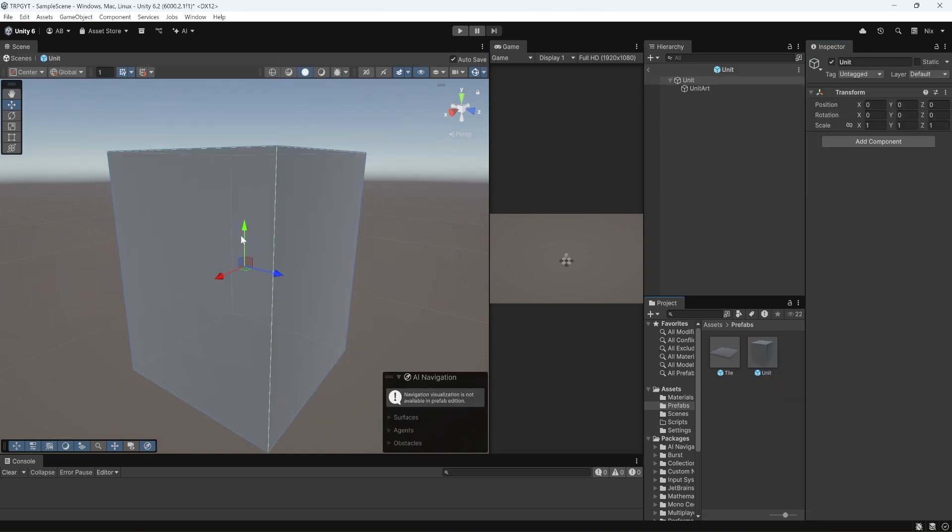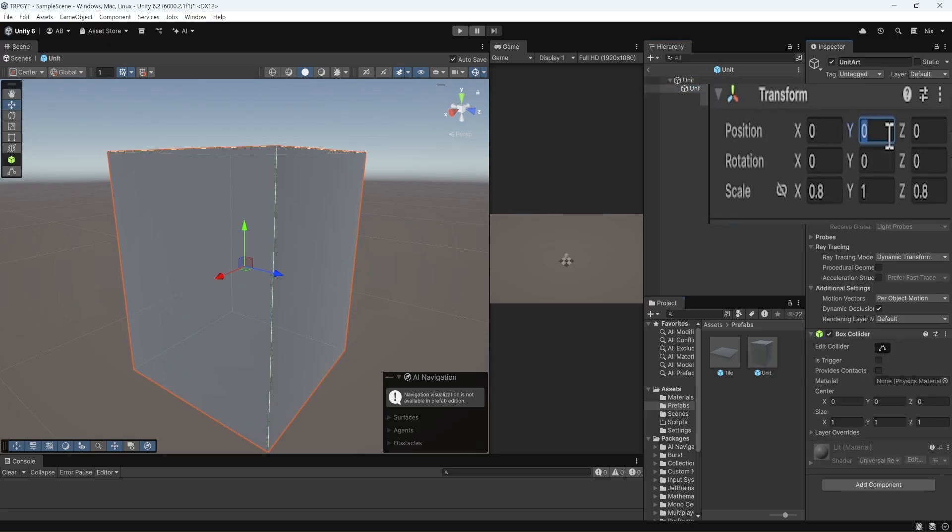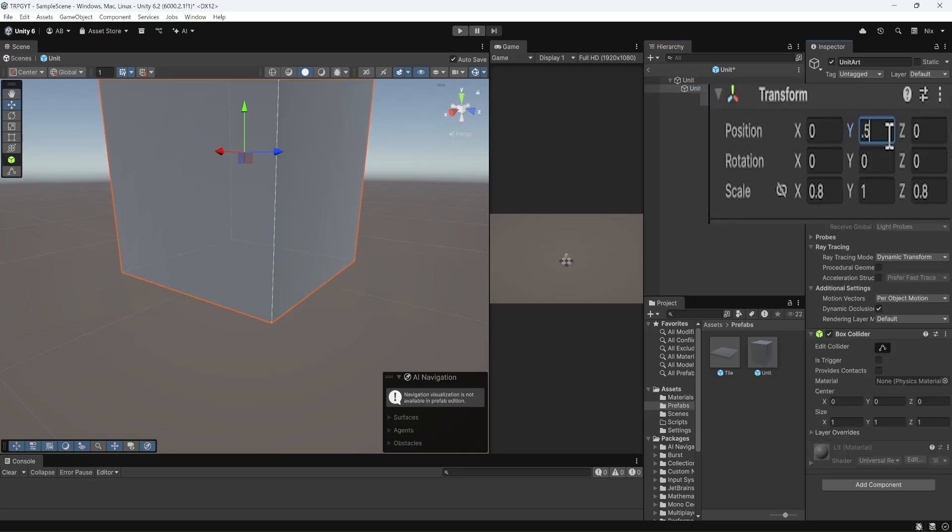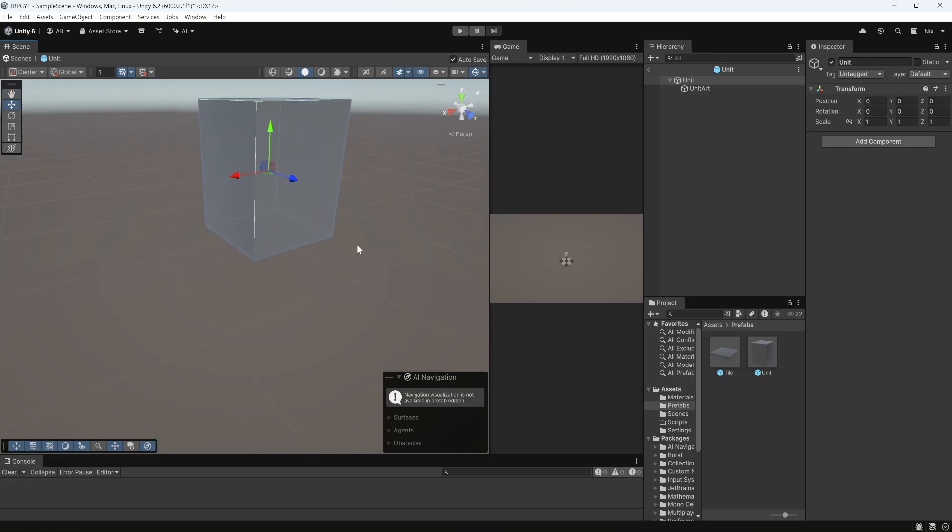You can see that the origin of the object is kind of in the center of this cube. And I actually want the origin to be on the bottom. So I'm going to grab our unit art. I'm going to raise it up by 0.5. What that's going to do is it's going to make sure that the origin of our unit object is exactly where it needs to be. If I were to add a component here, let's say a box collider, you can see that this box is actually centered at the bottom.